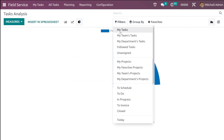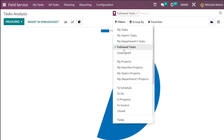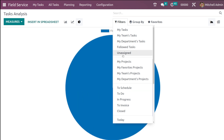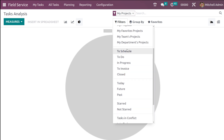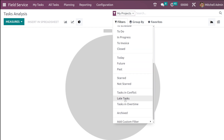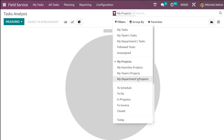In this view we have Filters, Group By, and Favorites. Under Filters you have: My Task, which shows only your tasks; your team's tasks; your department's tasks; followed tasks; unassigned tasks; My Project; My Favorite Project; My Team's Project; My Department Project. For statuses you have: To Schedule, To Do, In Progress, To Invoice, and Closed. There are also filters for Today, Future, Past, Start, tasks not started, tasks in conflict, late tasks, tasks in overtime, archived ones, and a custom filter option.